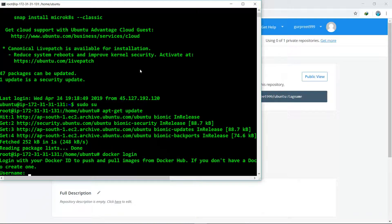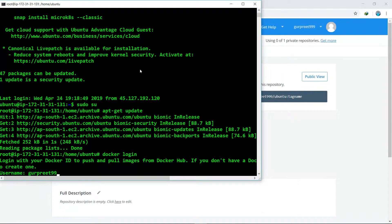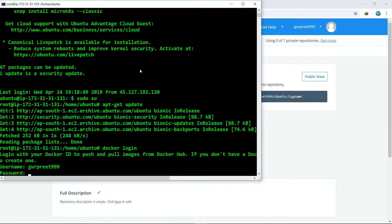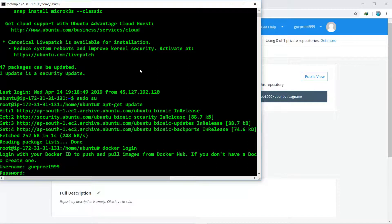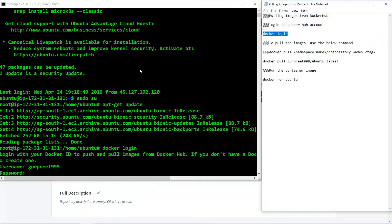After that we need to type the password. The password by default in Linux terminal is always in hidden state. So we will press enter.